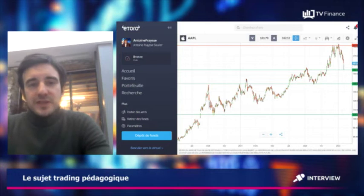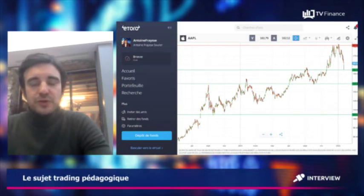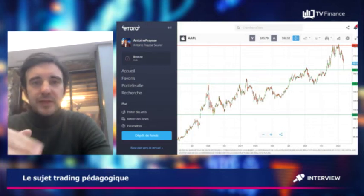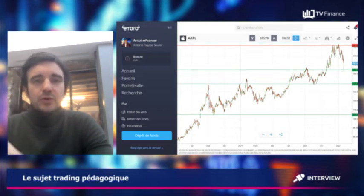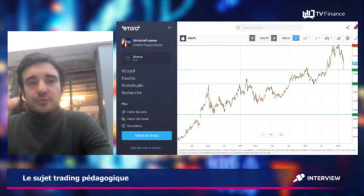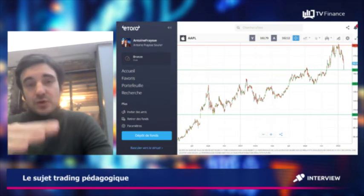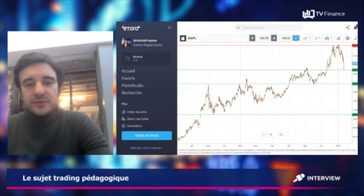Dans le sens inverse, un support, c'est là où les acheteurs sont plus forts que les vendeurs. C'est-à-dire que souvent, lorsque les prix baissent, on a un niveau de prix où les vendeurs n'ont plus la main et les acheteurs reprennent la main, et donc les prix rebondissent sur ces niveaux.